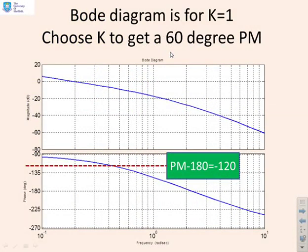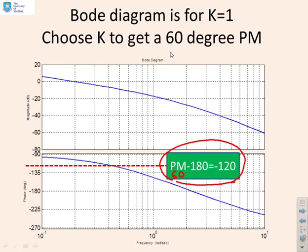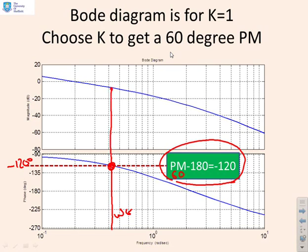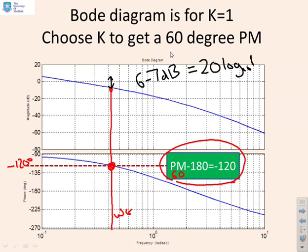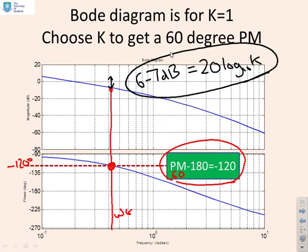Here's another example: choose k to get a 60° phase margin. Phase margin minus 180° gives minus 120°, and that line is already marked. Its intercept with the phase plot gives the gain crossover frequency. Taking that line up to the gain plot, we need to lift the gain by about 6 to 7 dB. So 6–7 dB = 20·log₁₀(k), and solving that formula gives k.